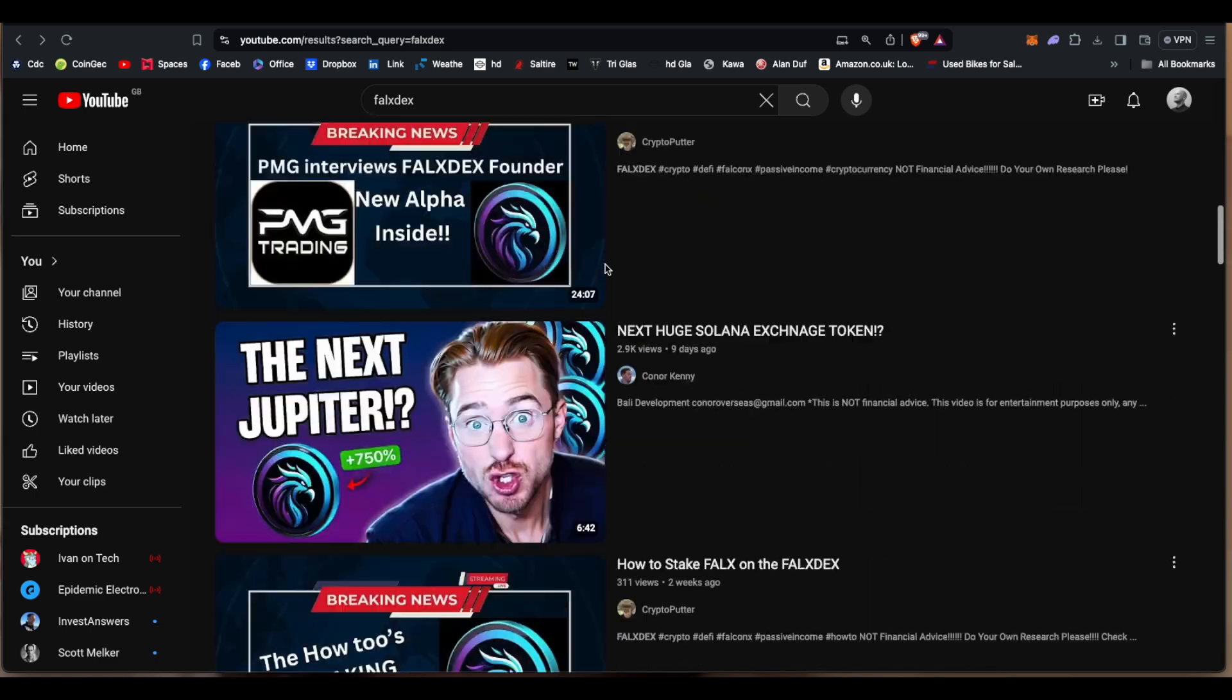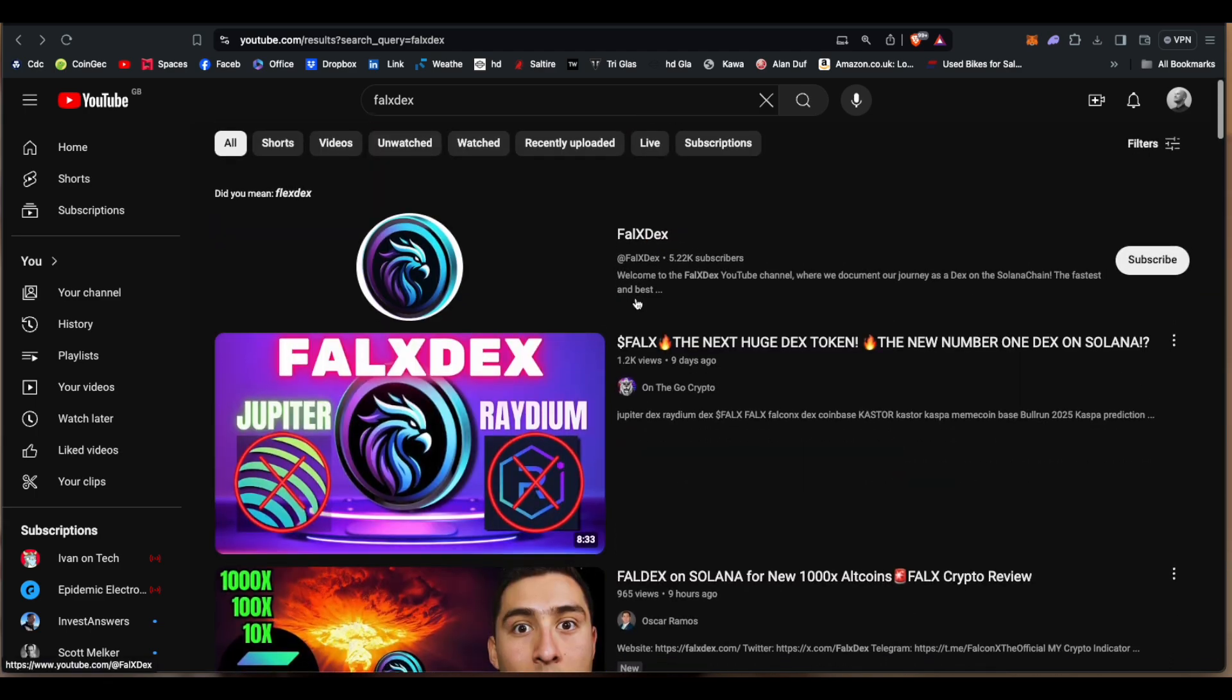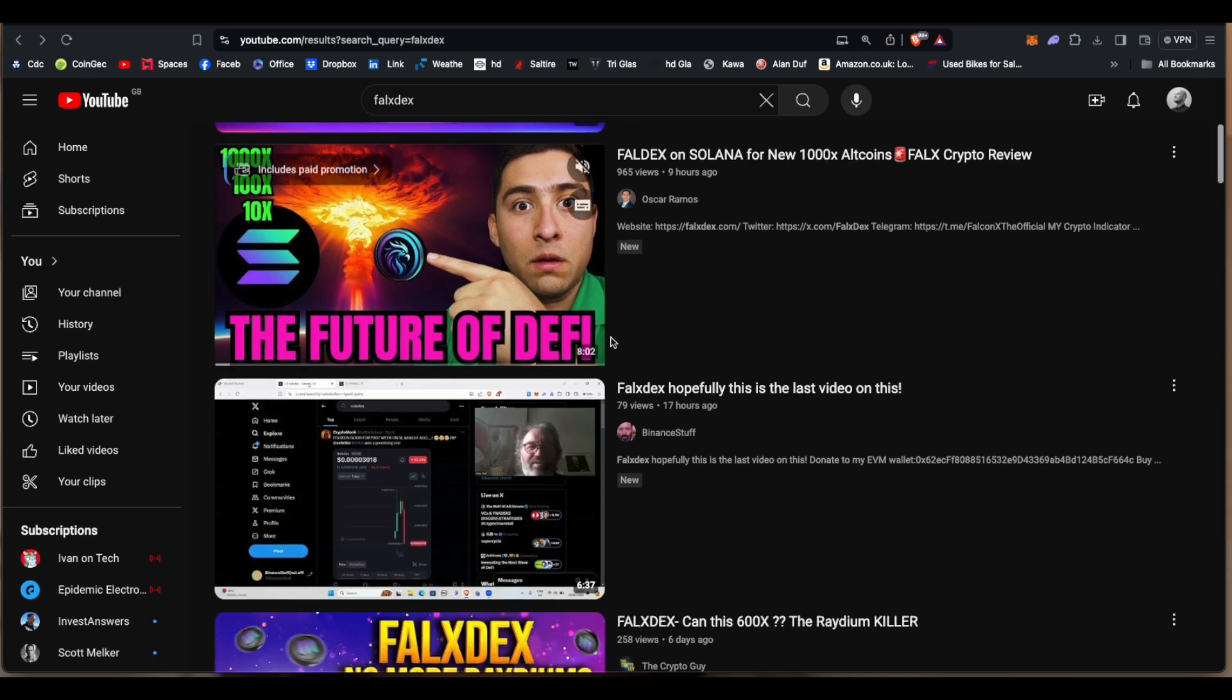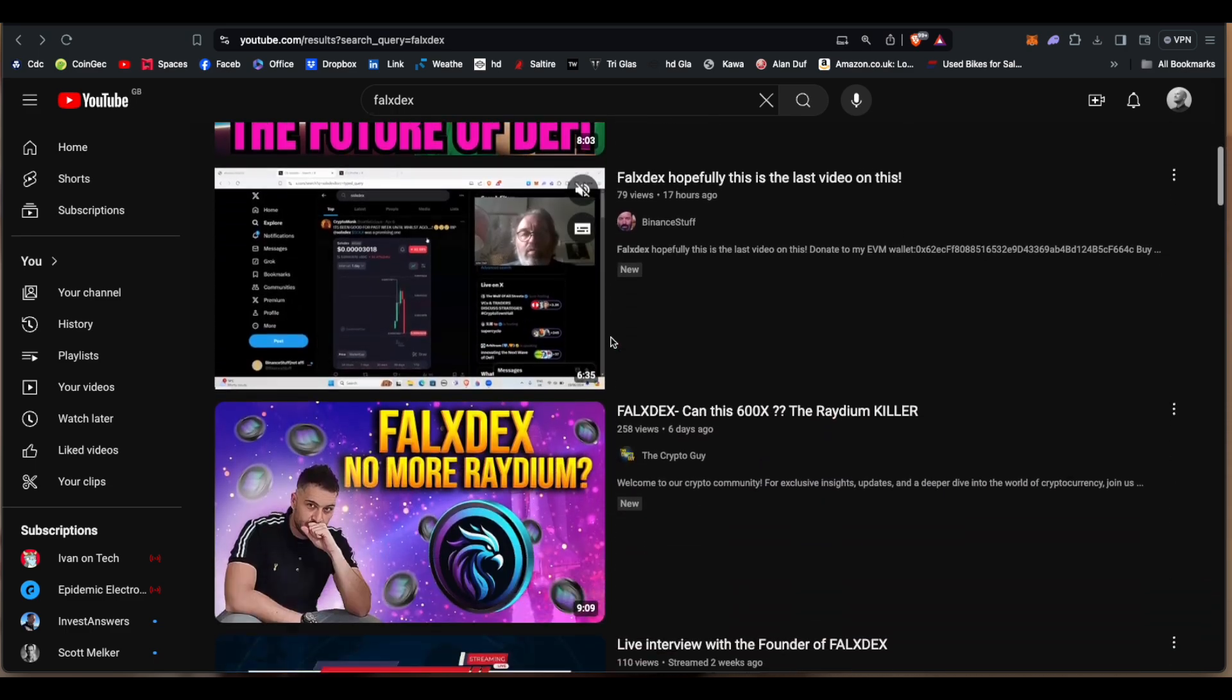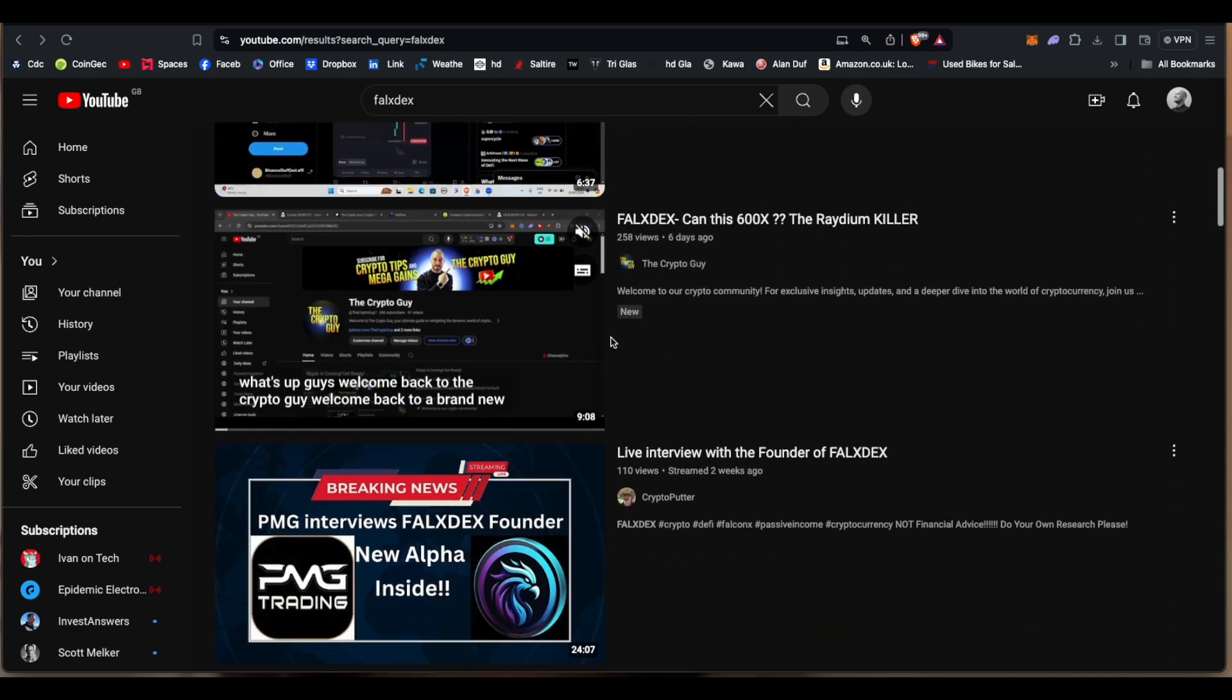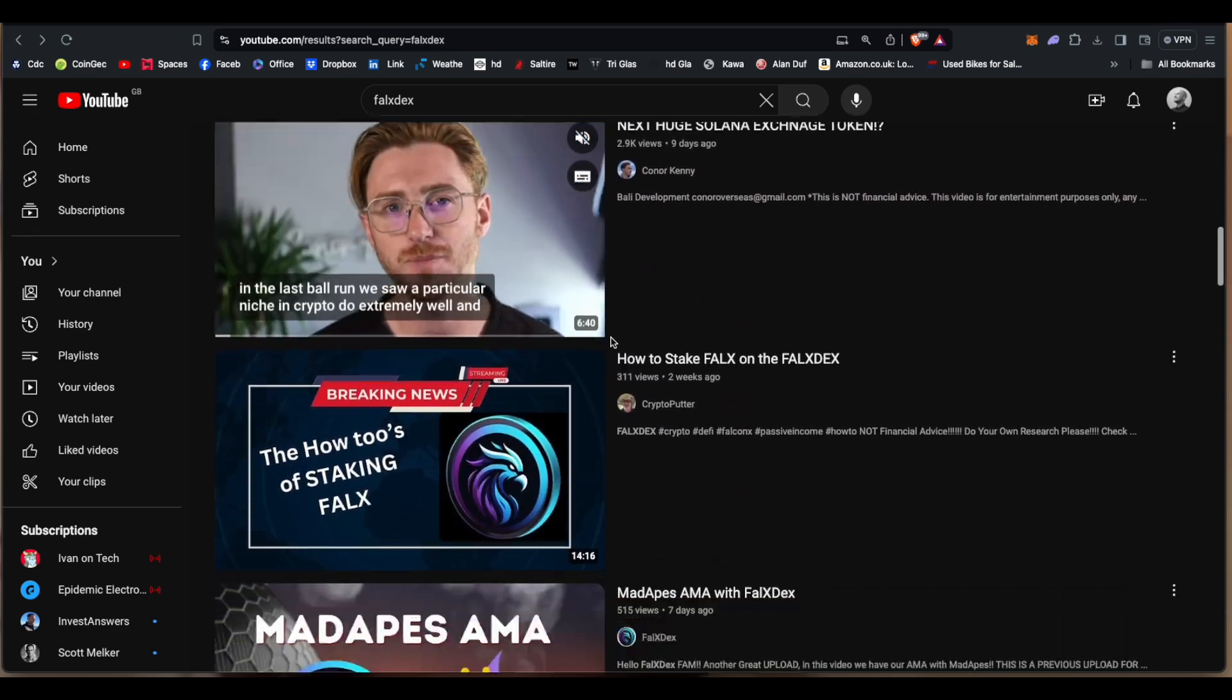And it's this one called FalX or like FalconX DEX, uh FalX DEX I suspect is what it's going to be. And everyone's like 'oh it's the new Jupiter, it's the new Raydium, it's better than the model.'